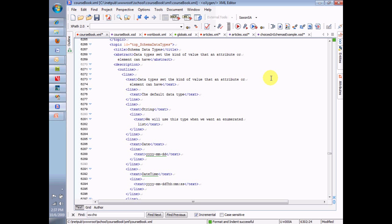We've talked about the rules for naming elements and attributes and the parentage of elements and attributes. Let's start now talking about the rules for the values that can go in elements and attributes. There's a number of different kinds of rules. The ones that we're going to start with and the ones that will most concern us are the rules of data types.